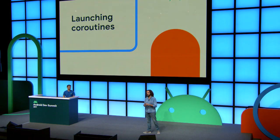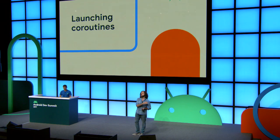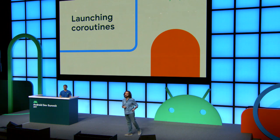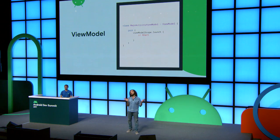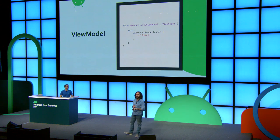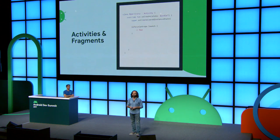If you like Coroutines on Android, how do you launch them? Luckily, in the Jetpack components, we provide scopes for related Android components. For example, if you're in a ViewModel and you want to run something in the scope of a ViewModel, there's a viewModelScope. You could use it to launch your Coroutines. Or if you're in an activity or a fragment, you could use the lifecycleScope, which gets canceled if the lifecycle is destroyed.